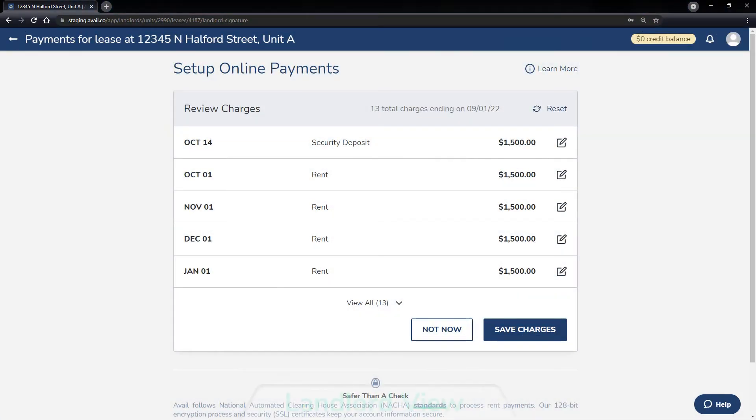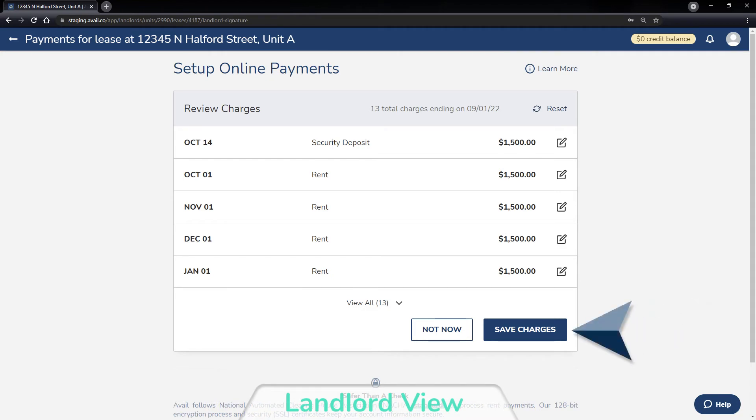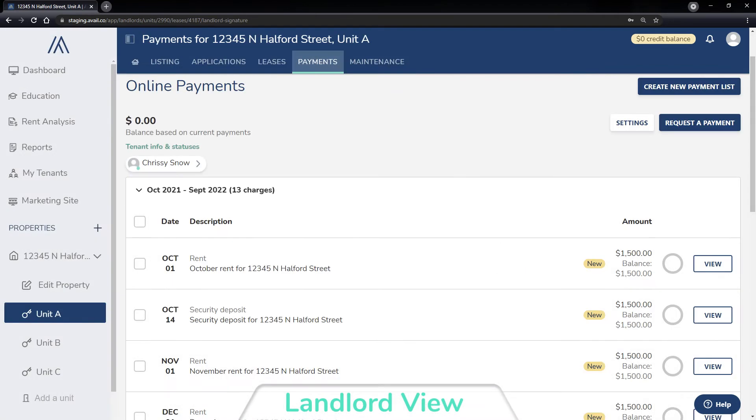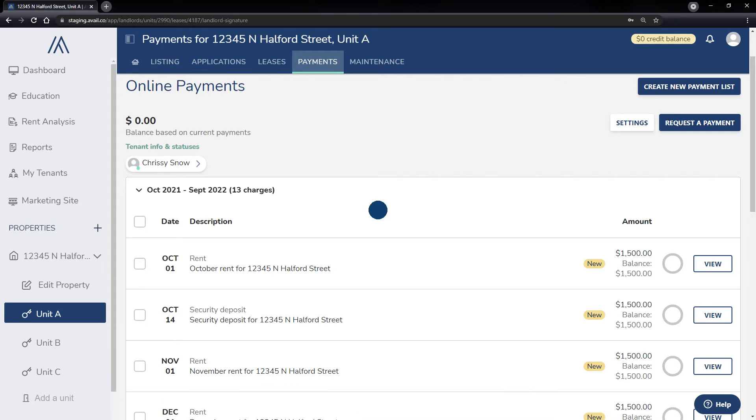Once a lease is drafted, landlords can simultaneously create a payment list of charges for the lease. If you do not use Avail to sign a lease, you can still create a new payment list and upload your future or current lease.